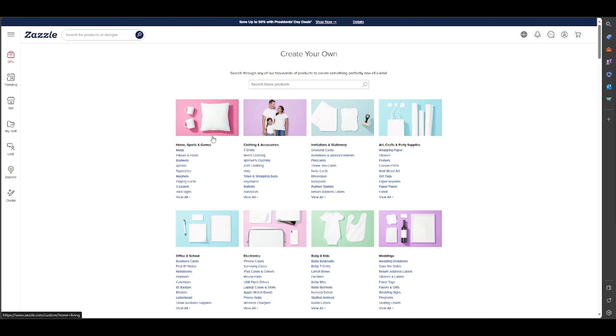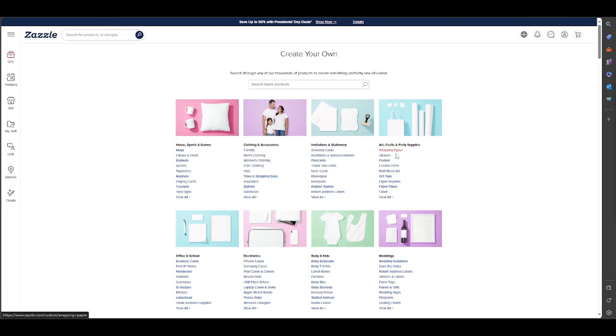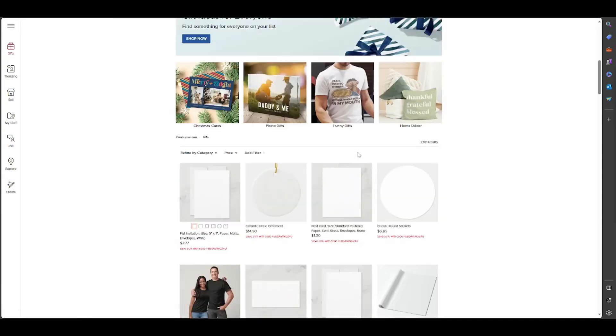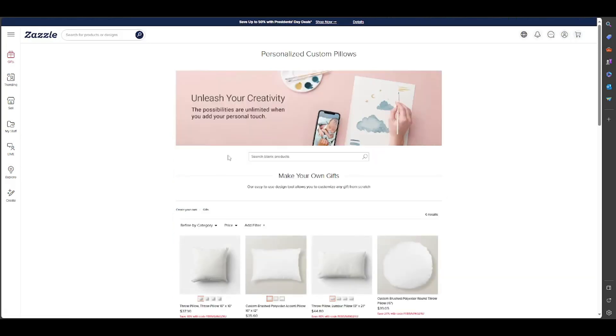Basically, mugs, pillows, blankets, aprons, t-shirts, men's clothing, women's clothing, kids' clothing, greeting cards, invitations, wrapping papers, stickers, posters, canvas prints, wall art, etc. I will select something random, for example a pillow. I click on it, I click on pillow.